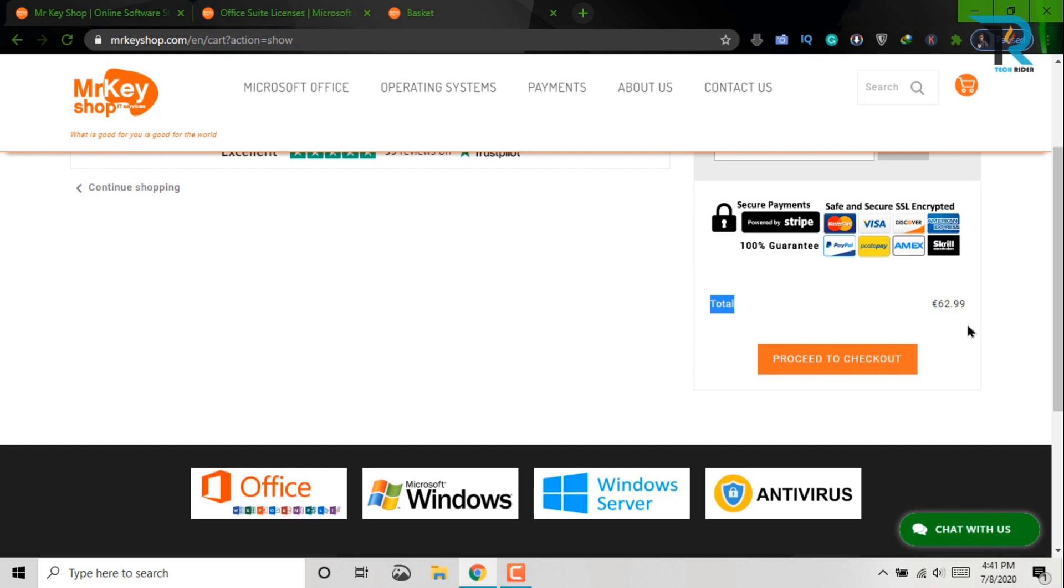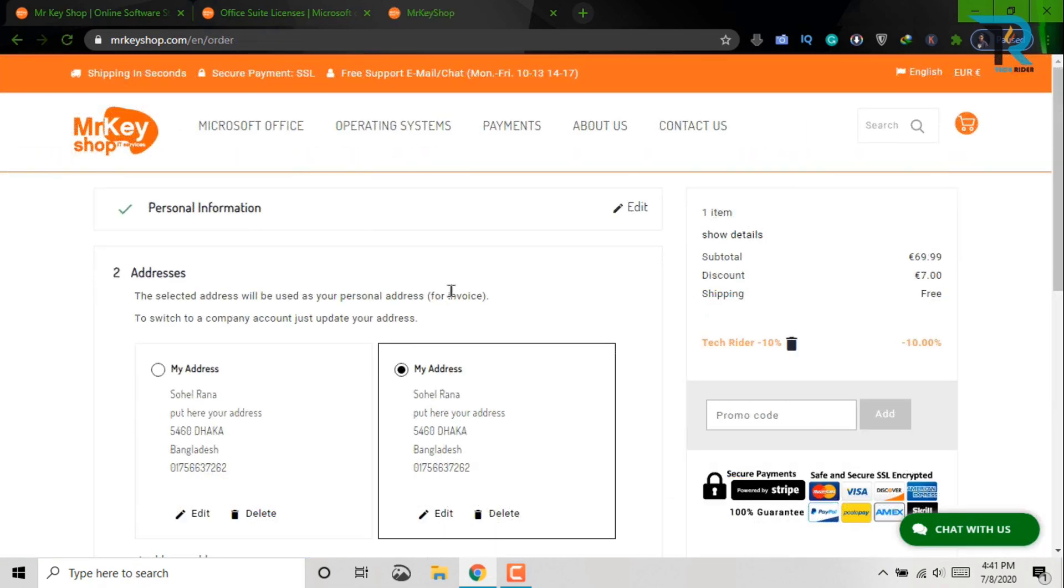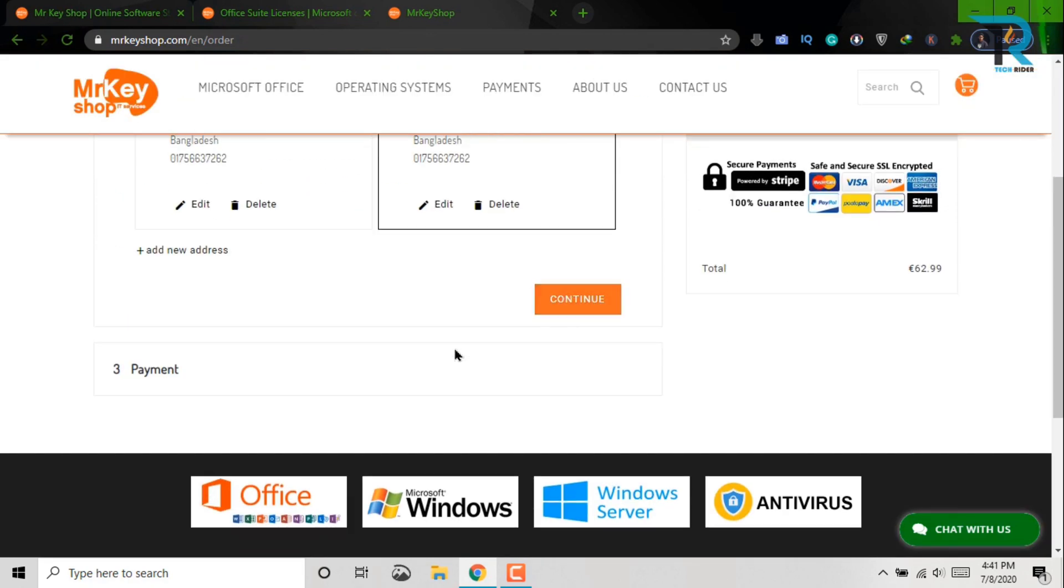Now click here, proceed to checkout. As I have already shown for the Windows 10, do the same thing for this product and continue your payment system.